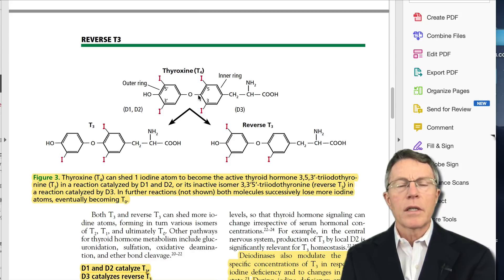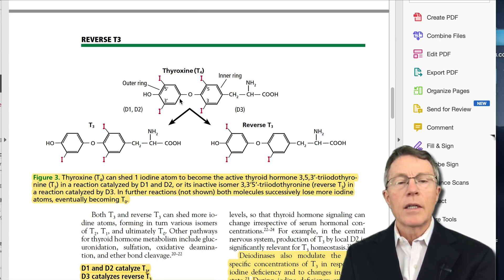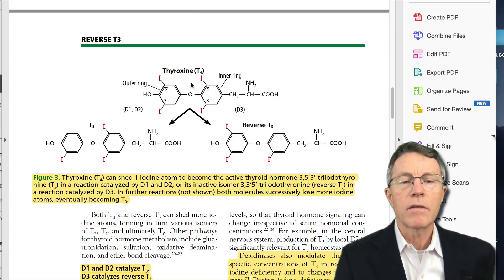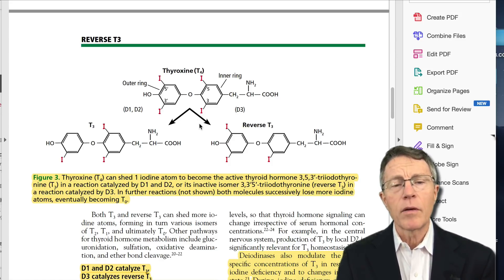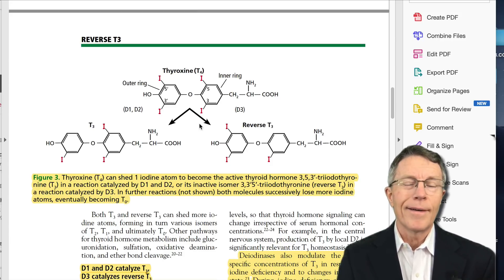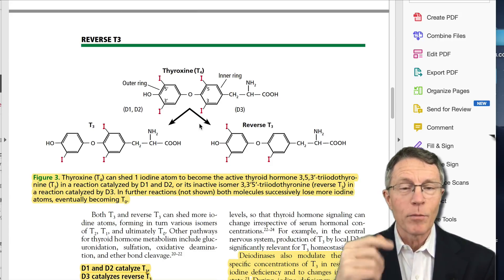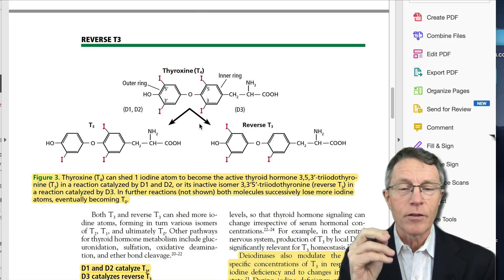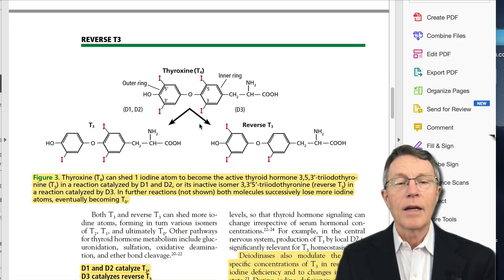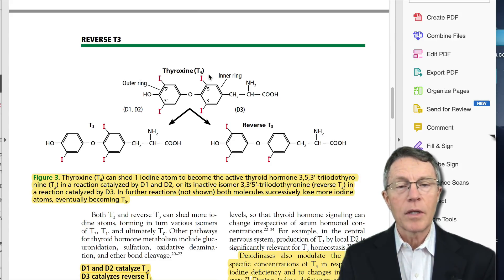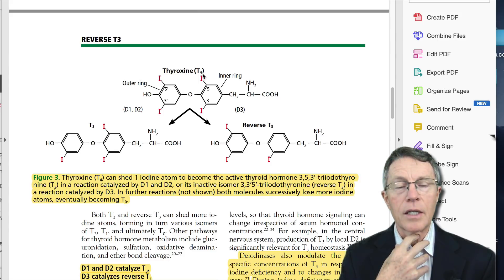T4 is the basic thyroid hormone put out by the thyroid. T4 has iodines in four places, which is why it's called T4. It's made by the thyroid in response to TSH from the pituitary. The pituitary is up inside your brain and is like the master gland — it controls the adrenals, the thyroid, and other glands by putting out stimulating hormones. The pituitary puts out TSH, thyroid stimulating hormone, and the thyroid responds to that TSH by making T4.